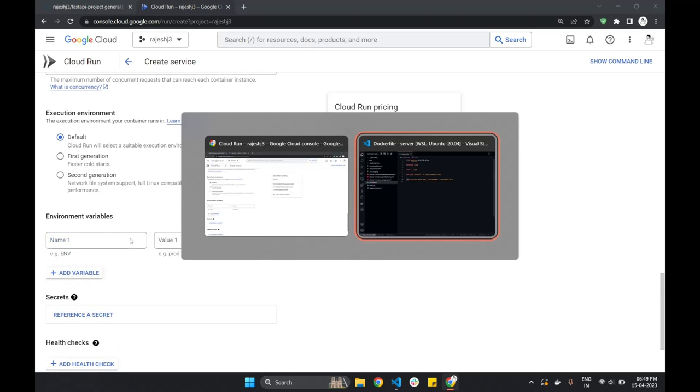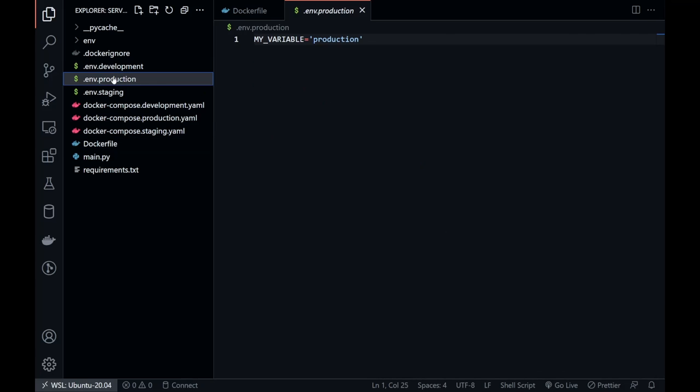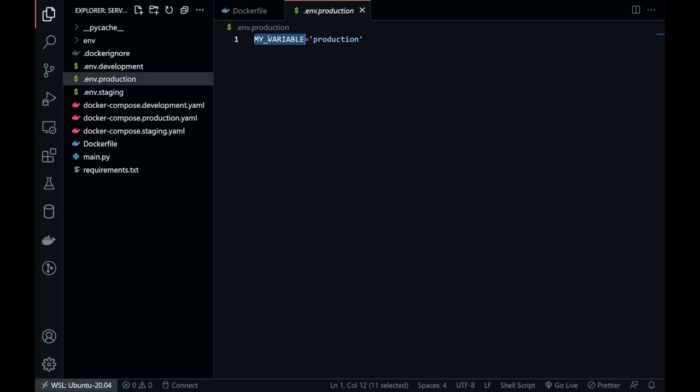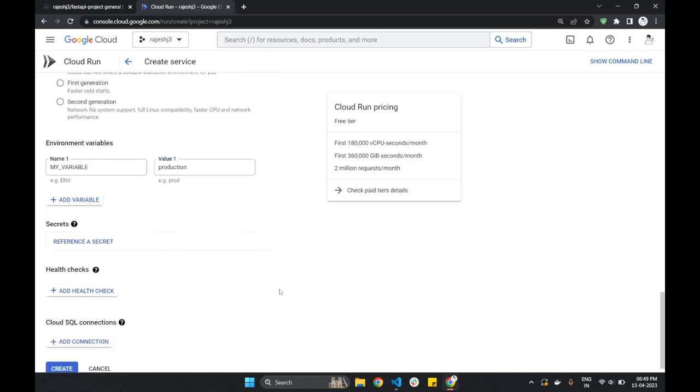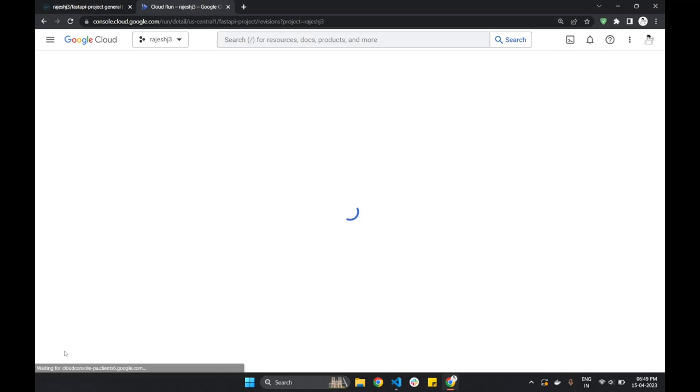Now, we can add our environment variables. In our production environment file, we have one variable. Let's write it here. Now, we can hit on the Create button.